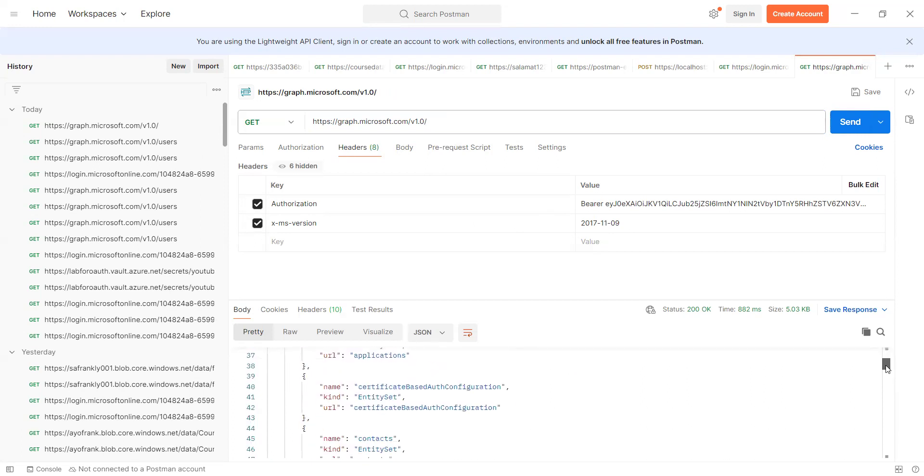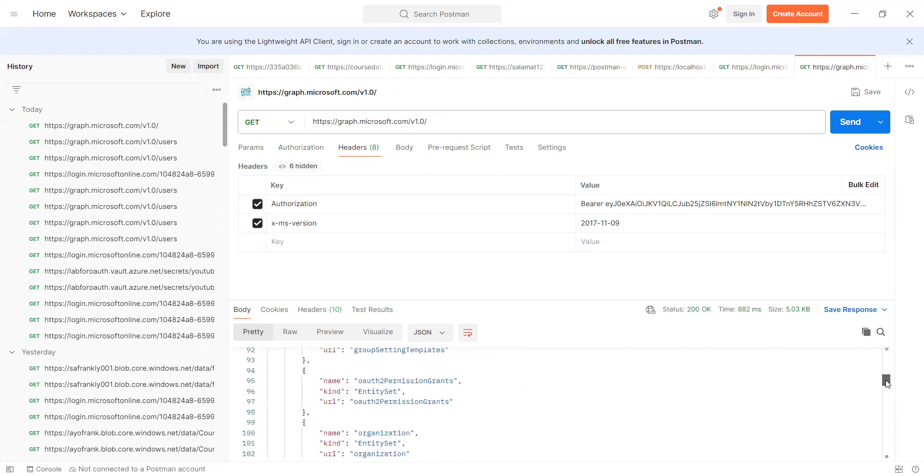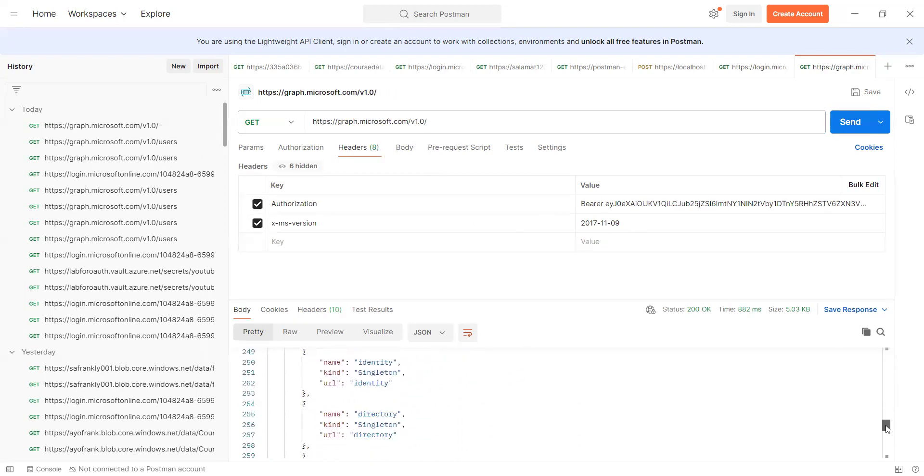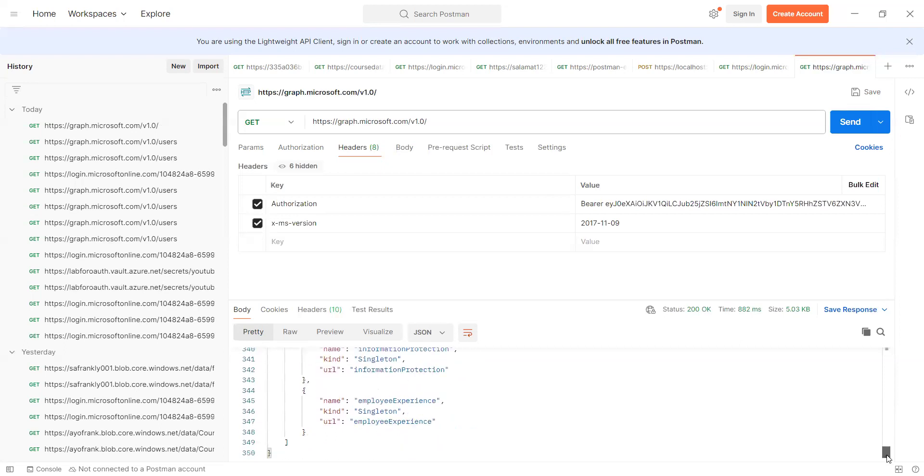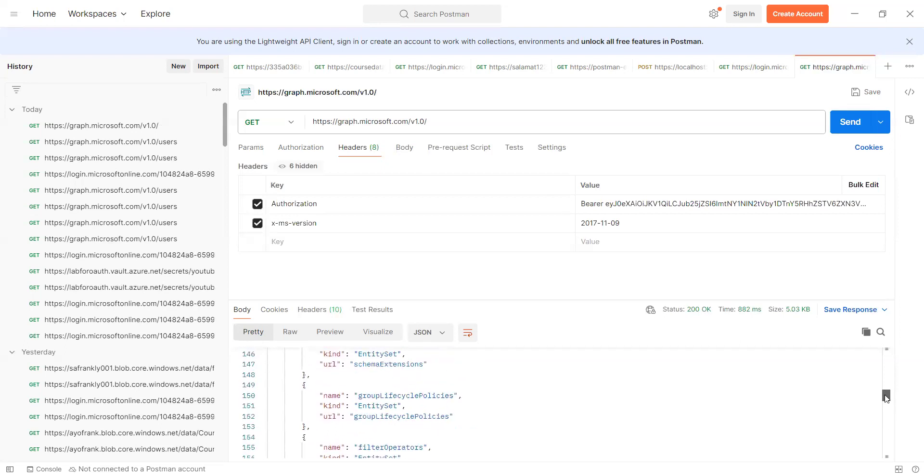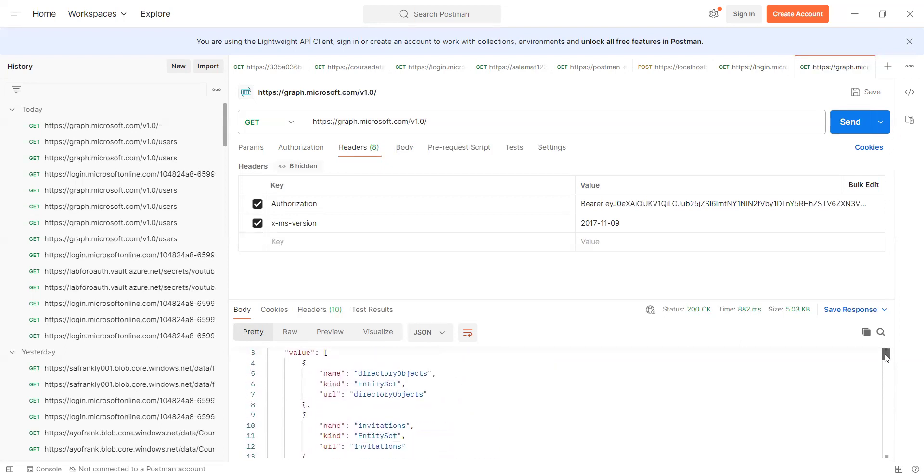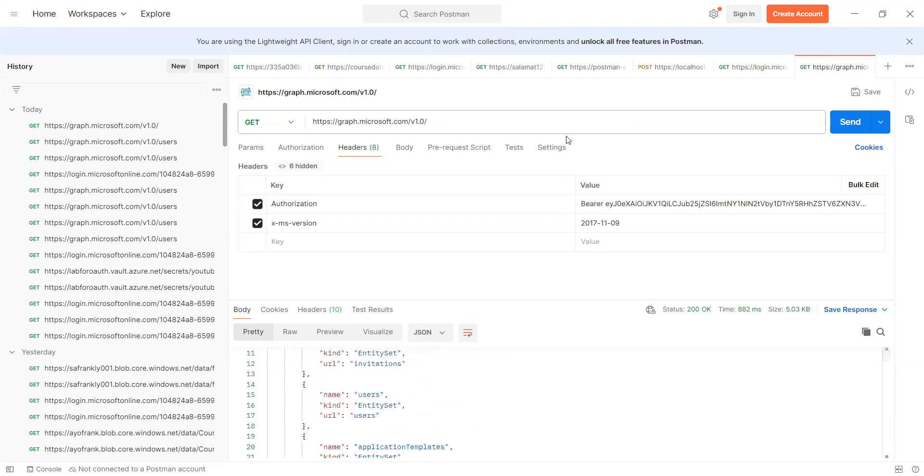So we can see some of the parameters, but what I was interested in are the users, which is what we have here.